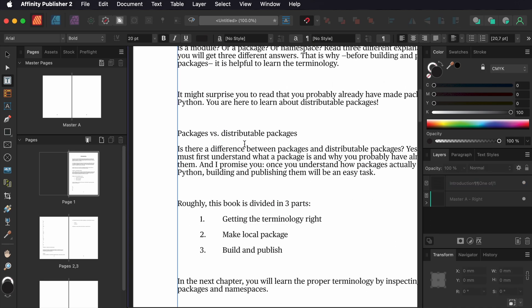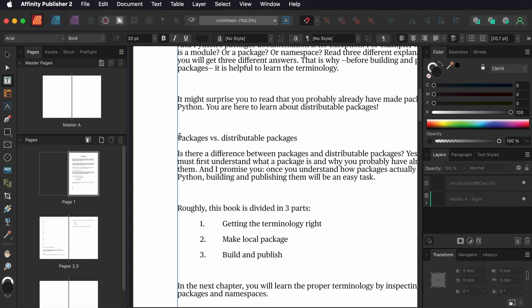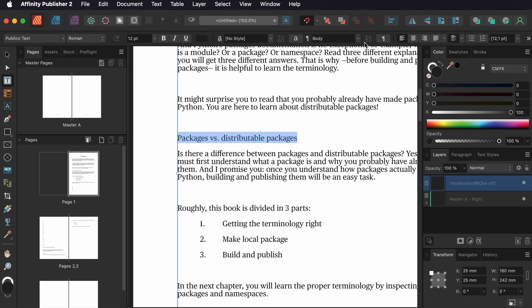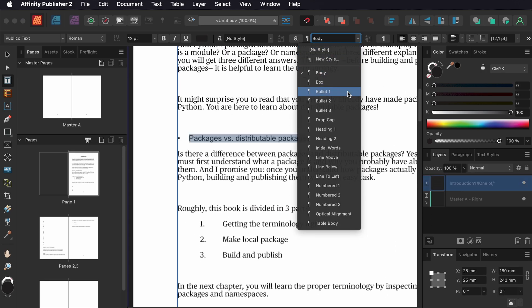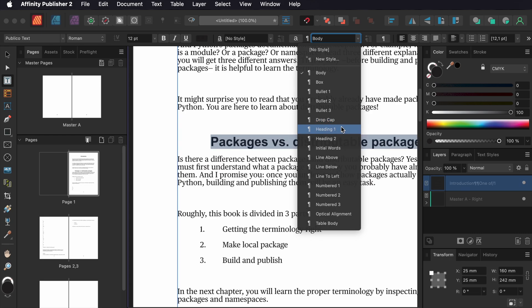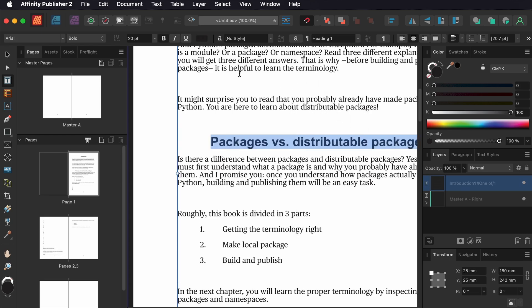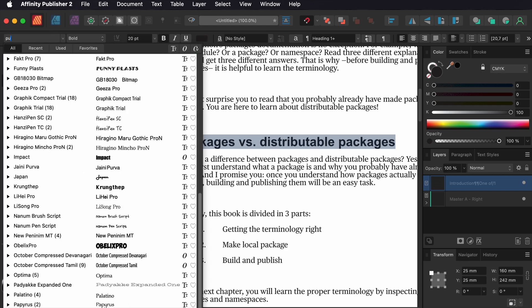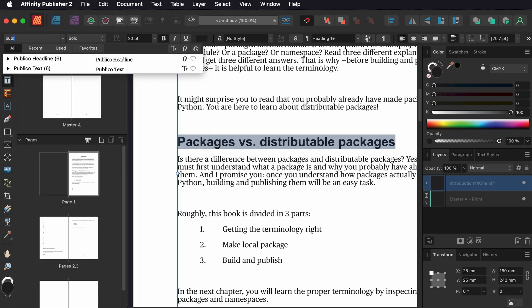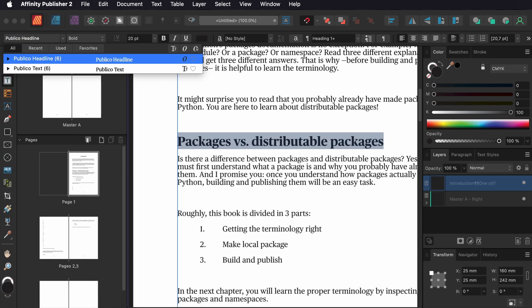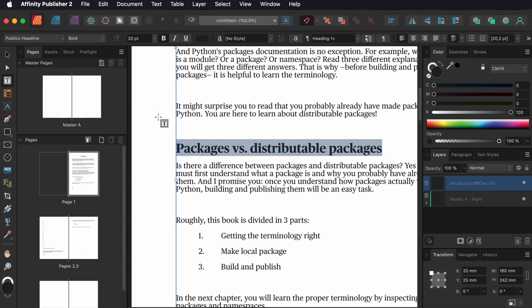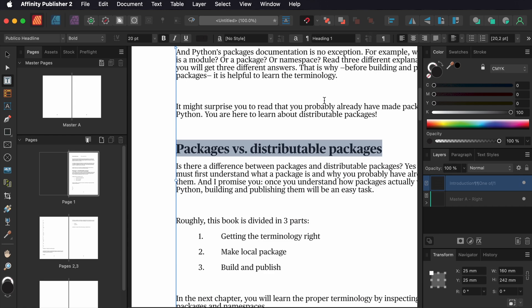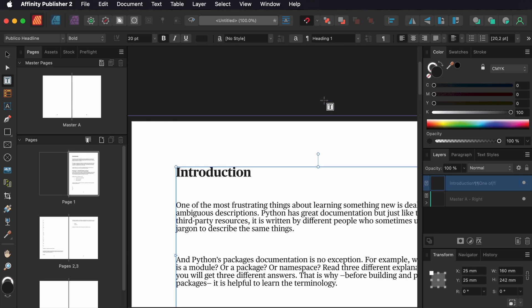I do the same for this one. Now I change the style and apply it globally with this button again, and the style is updated everywhere.